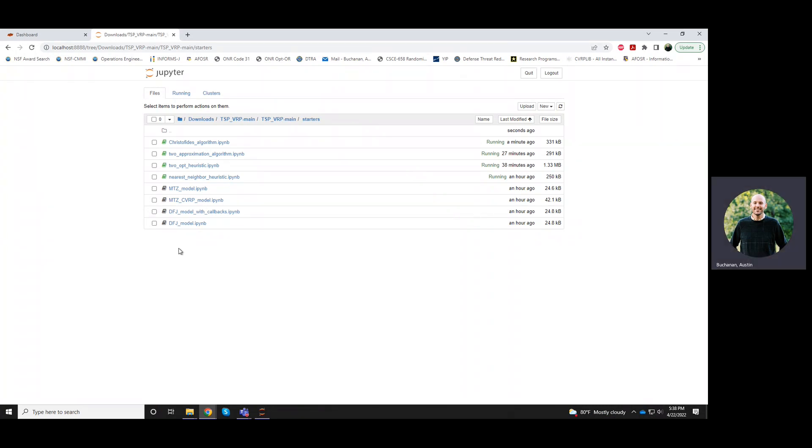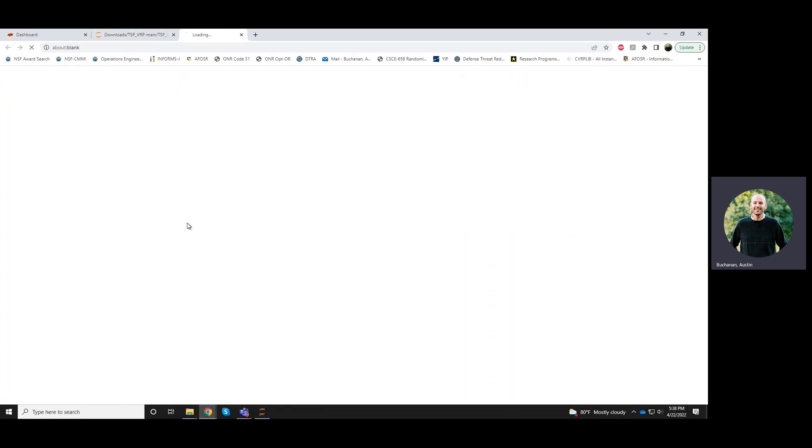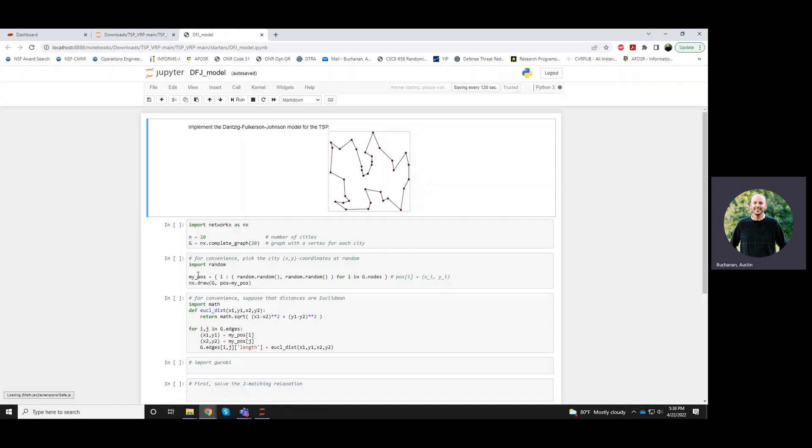This is the recording for the Danzig, Fulkerson, Johnson model for TSP, or DFJ model.